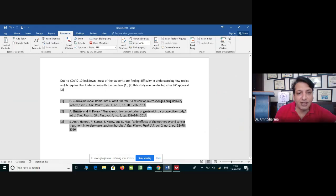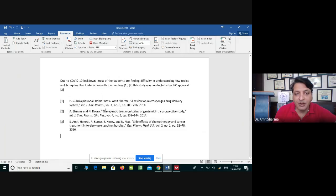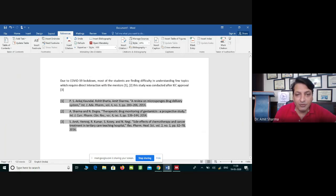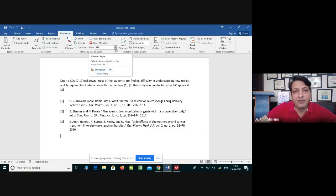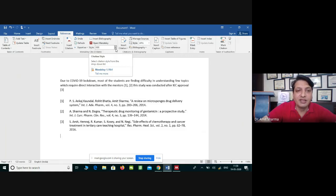You can see the second reference — instead of the full first name, only the initial is written, e.g., 'A.' and 'N.' The surname 'Dogra' is written in full, and the article title is 'Therapeutic Drug Monitoring of Gentamicin — A Prospective Study'. After that, the name of the journal is written in short form, followed by the volume, year, and page number, all as per IEEE style.